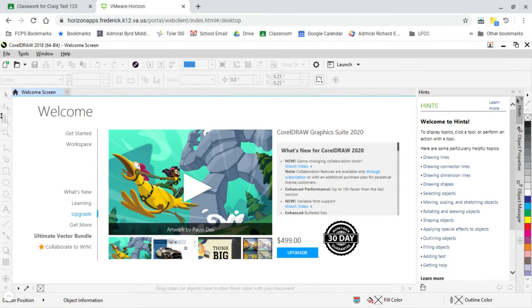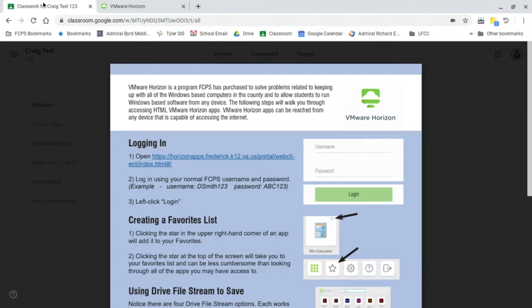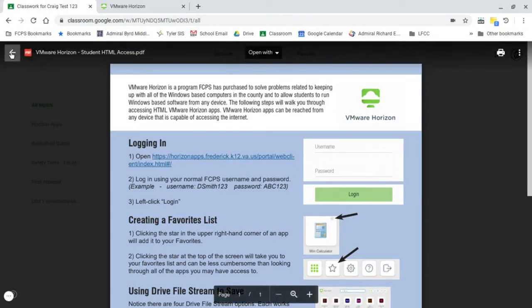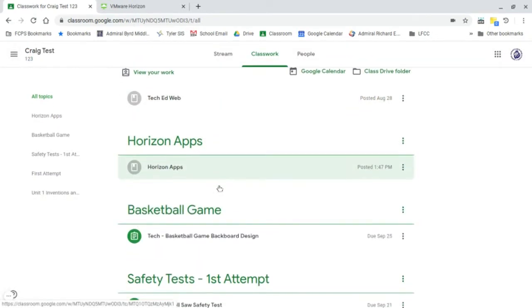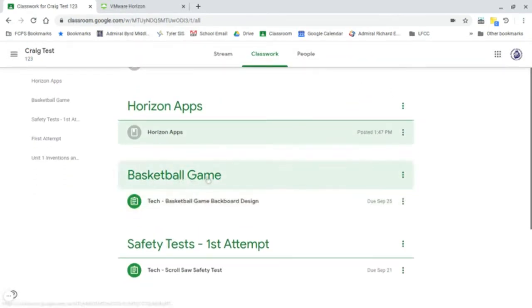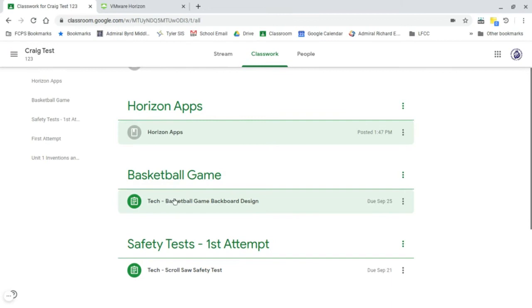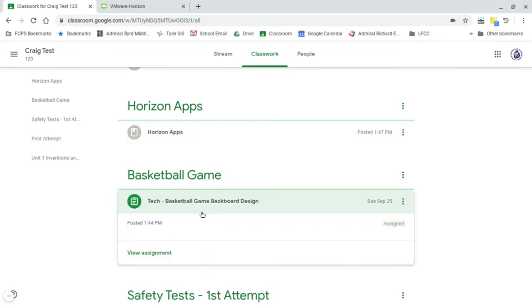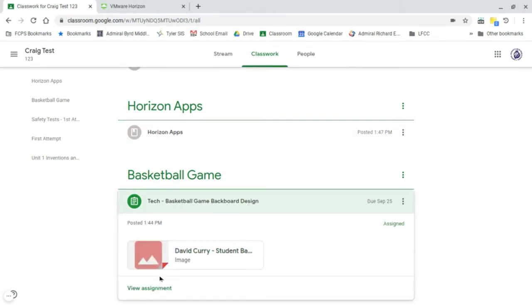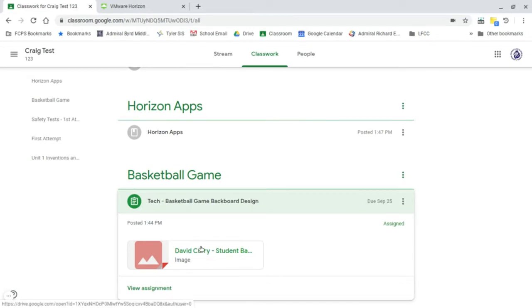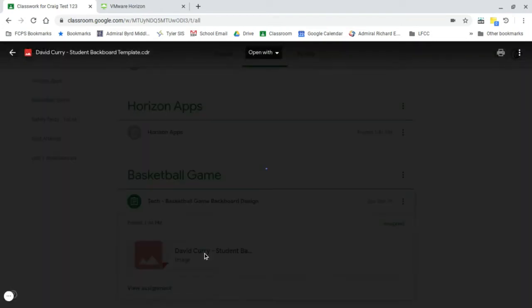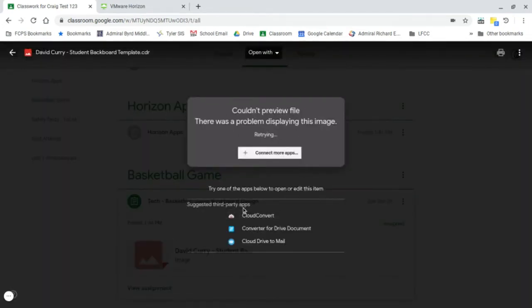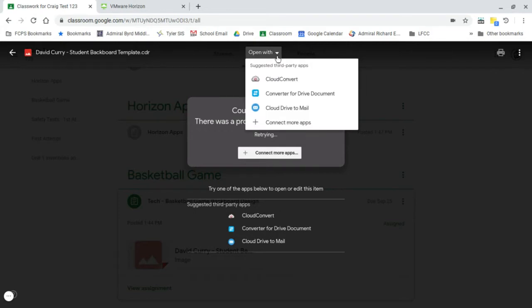Again, this might get in the way. You can slide that up or down and get it out of your way. We're going to go back to Classroom. And if this is still up, just back out of it. I have a basketball game section in here. It should be something along those lines, depending on whose class you're in. There's going to be a basketball game backboard design.